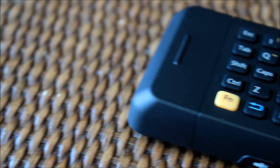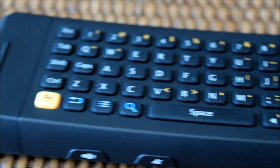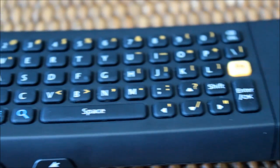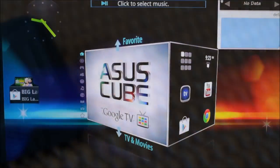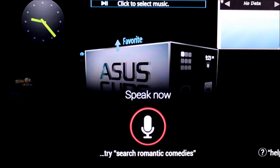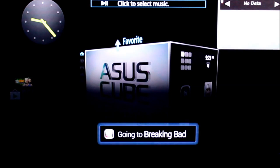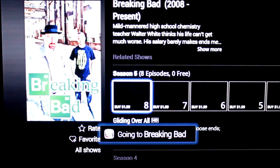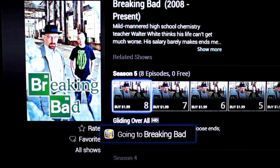Thanks to the full QWERTY keypad, gone are the days of painstakingly inputting characters one by one on an on-screen keyboard. Those who would rather speak than type what's on their mind will love the new voice search functionality, which can also be queued up with the remote.